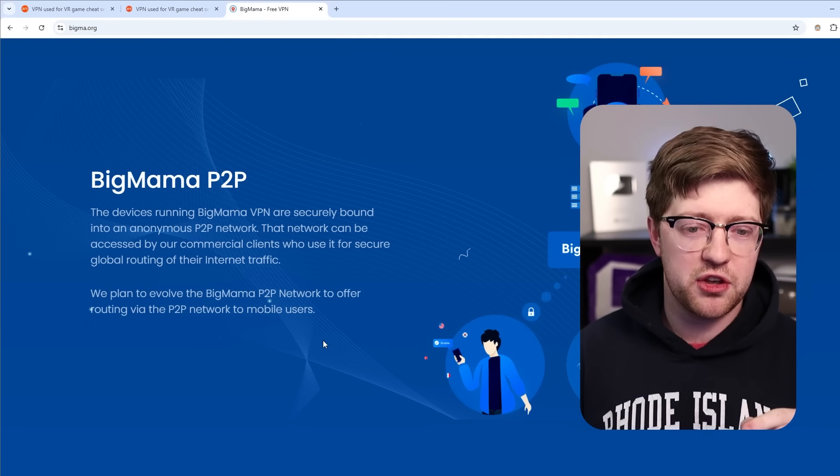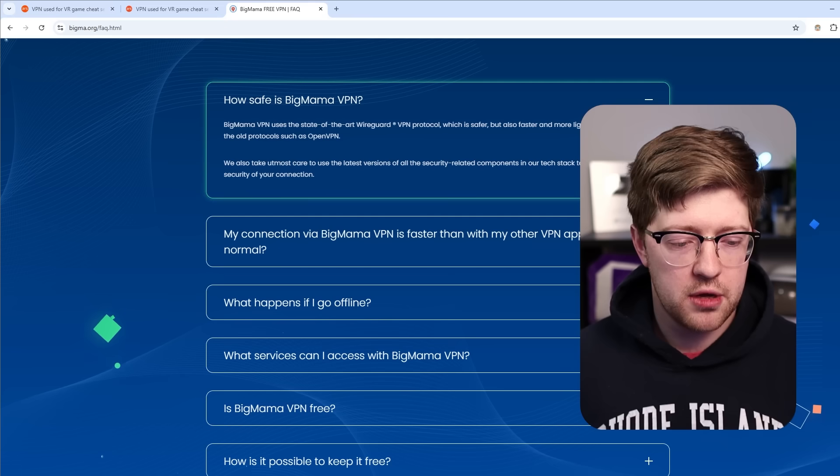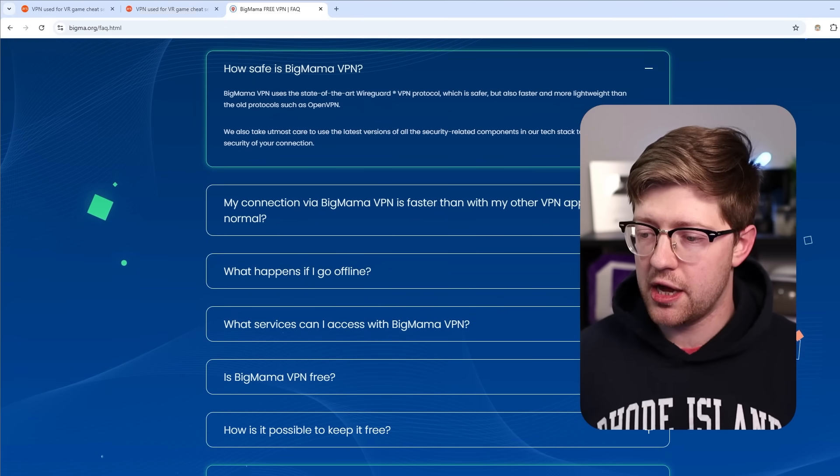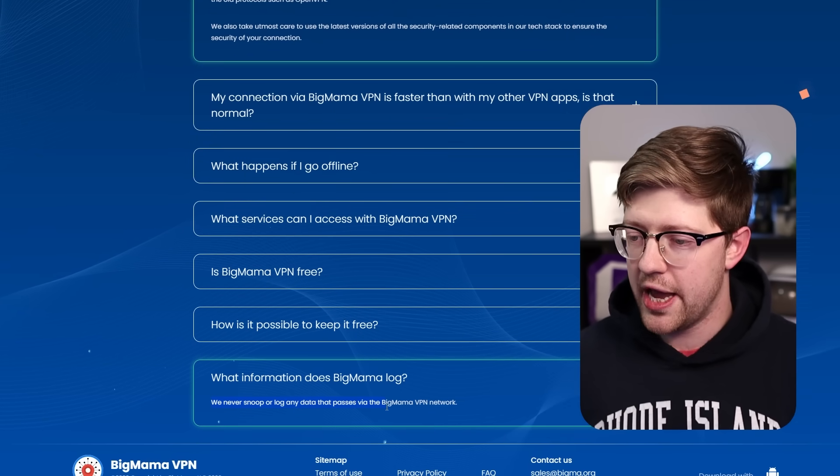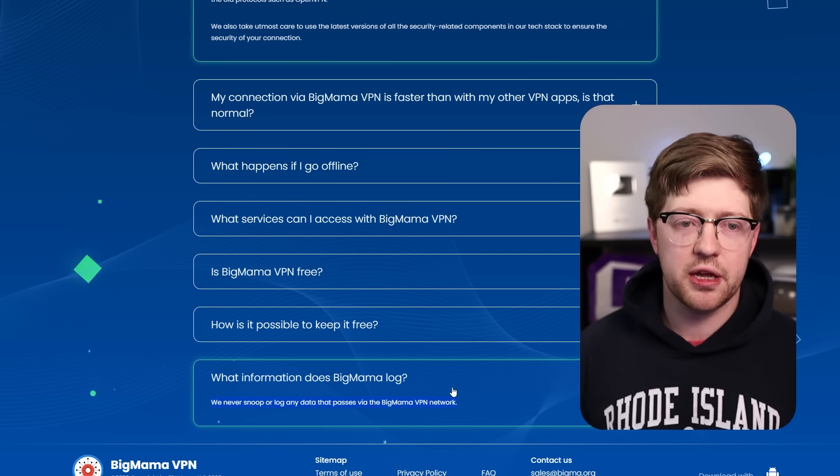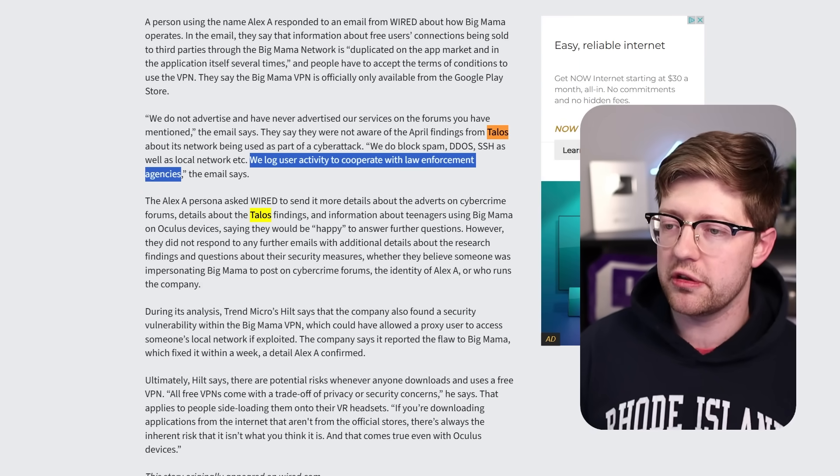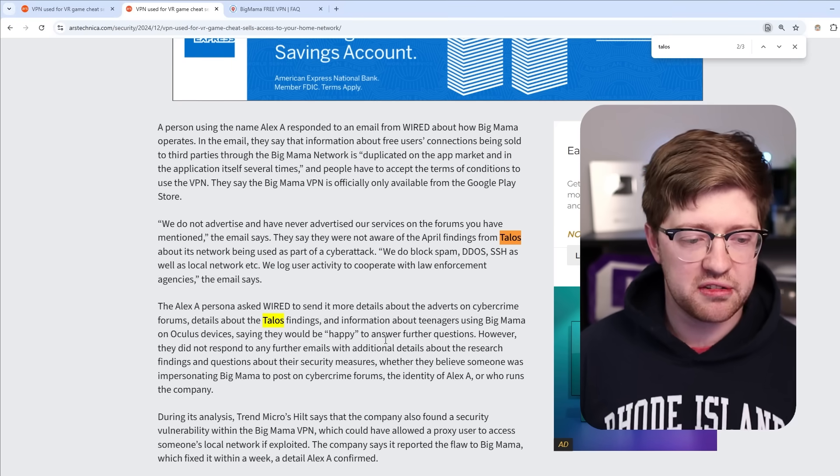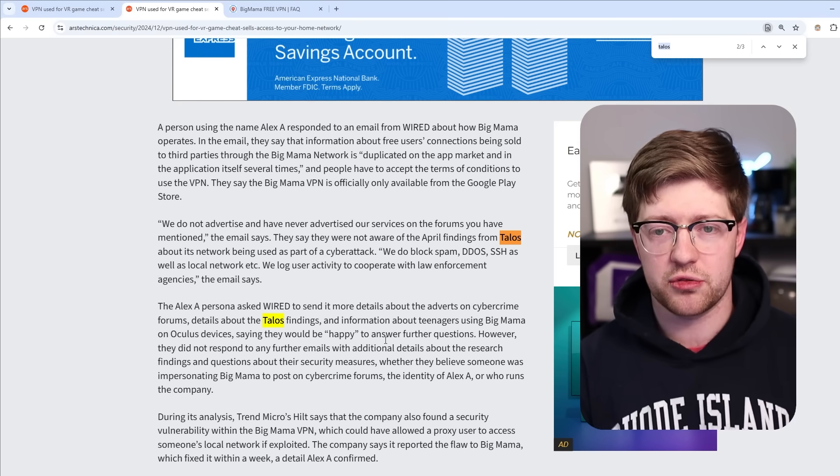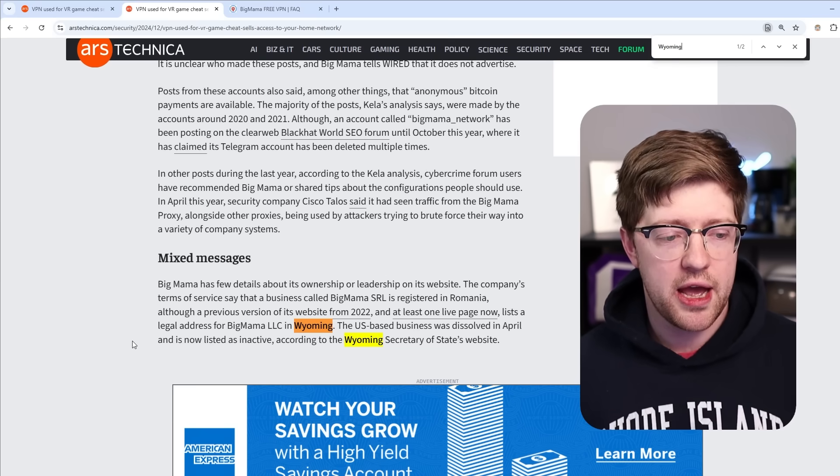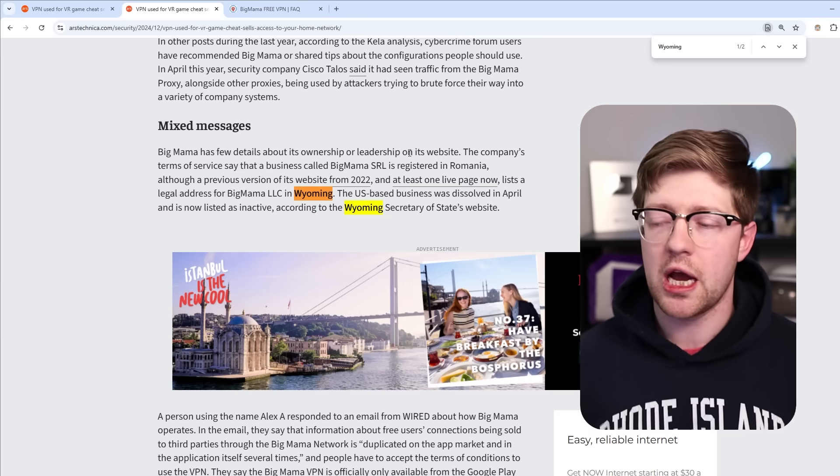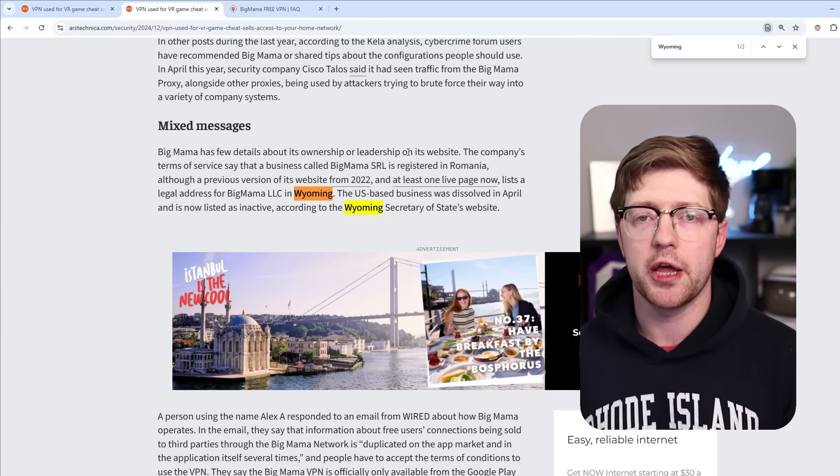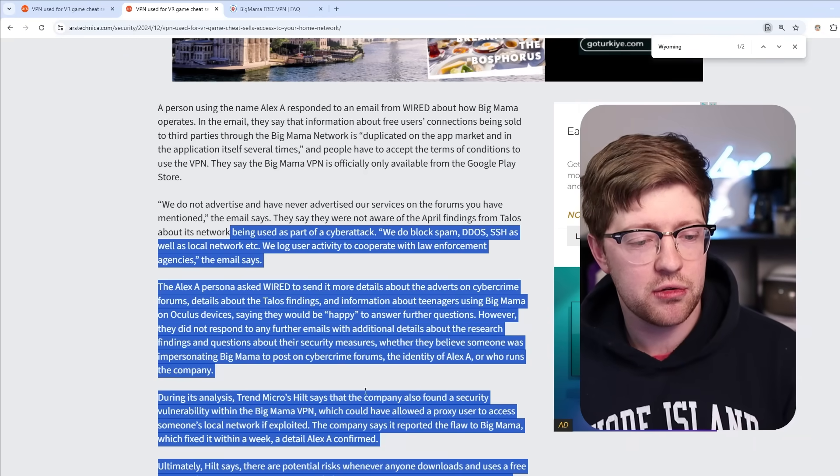Which is weird because when you go to the Big Mama website and you go to their facts and questions, what information does Big Mama log? We never snoop on any data that passes via the VPN network, which is weird because when questioned by the press, you literally said the opposite thing. So not really sure how to trust this. Also, if you look at the history of this, this was an LLC that was registered to a PO box in Wyoming, and then it got moved to Romania and now it's no longer operating in Wyoming. Little funky, little weird.